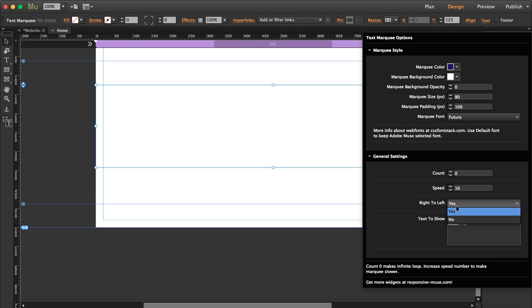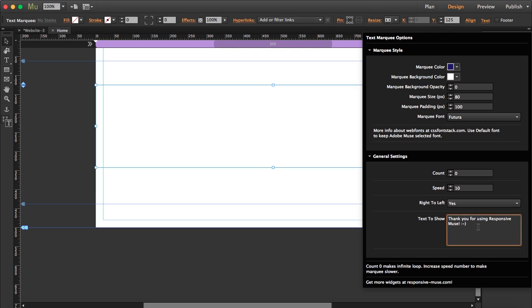And here you can choose the direction from right to left or left to right. And you just have to write here the text that you want to show. We've written, thank you for using responsive muse.